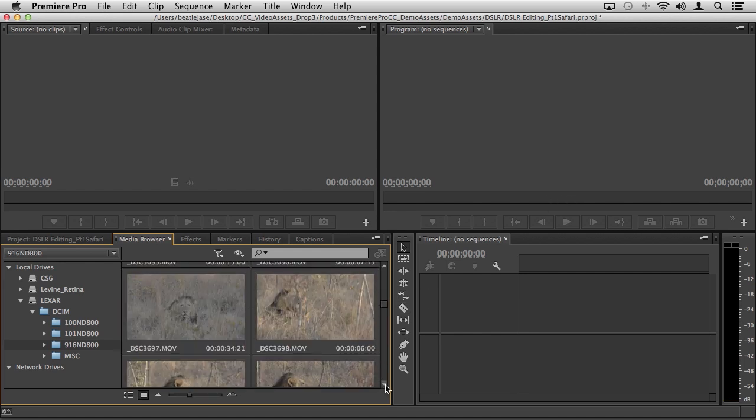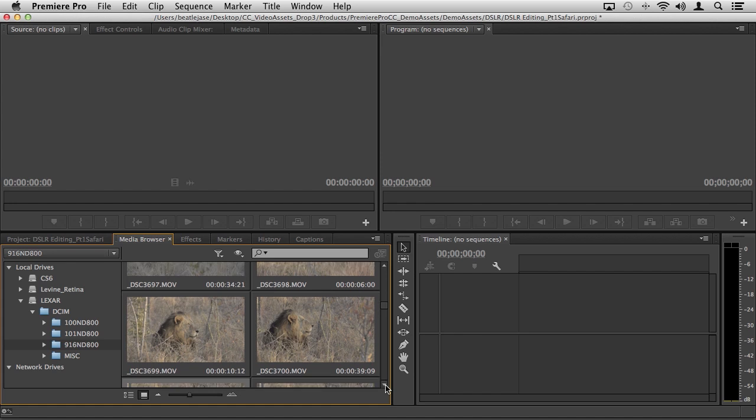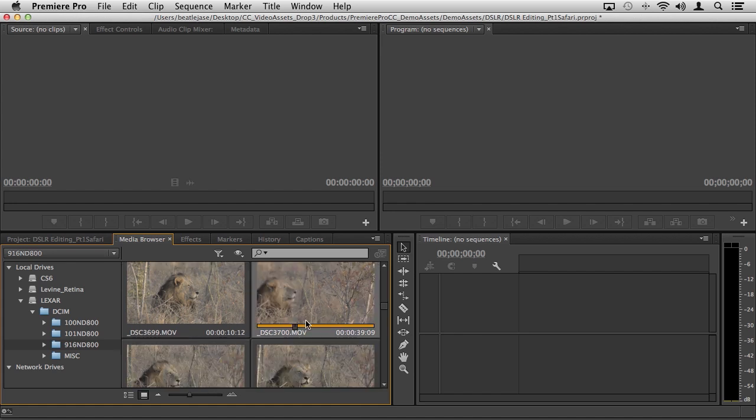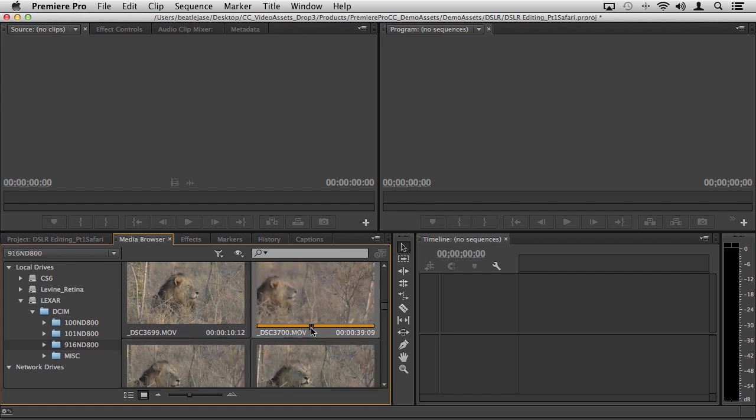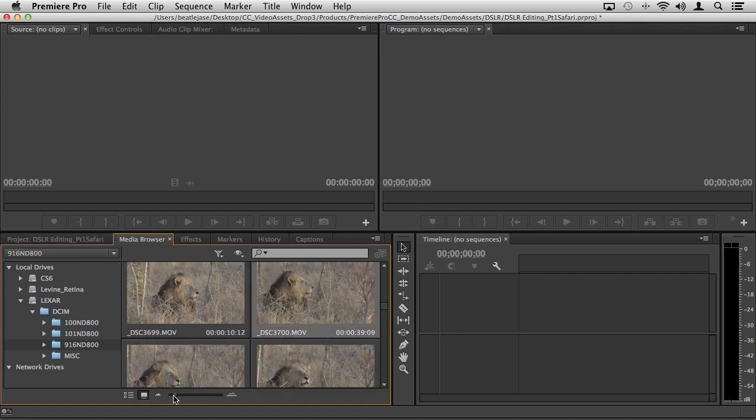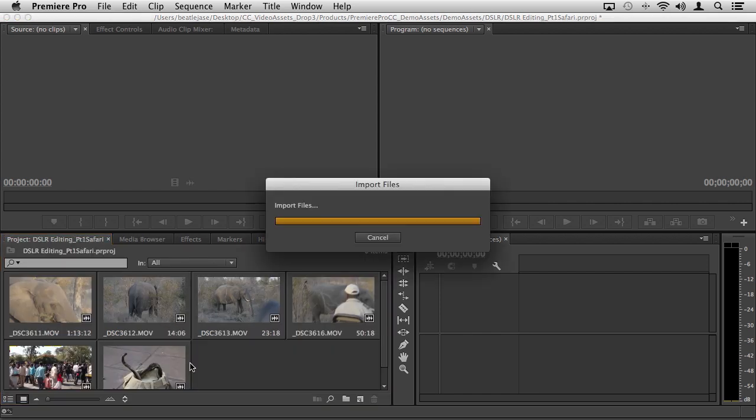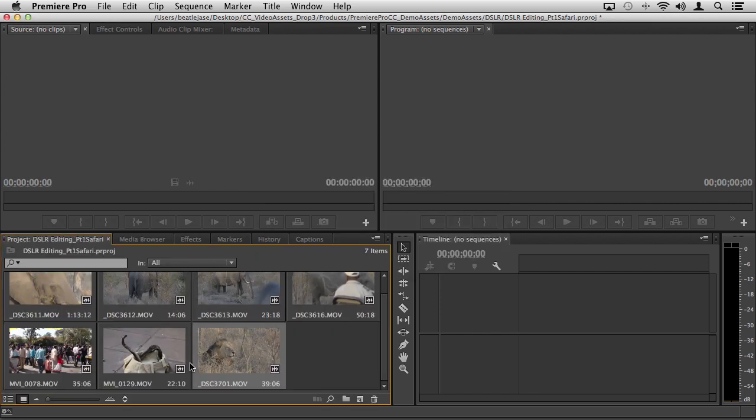We're looking at a whole series of footage that I shot here on Safari down in South Africa. As I start to work with this media and find the clips that I like, I can click it, review it, and then simply click and drag it from the media browser panel into my project panel and now it's in my project.